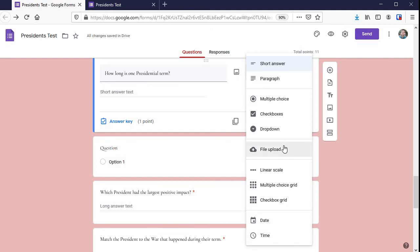File upload is the last one — students can upload a file, such as an essay typed in a Word document, and share it that way. So those are some ideas for you. If this was helpful, please give it a thumbs up and consider subscribing if you want more videos like this.